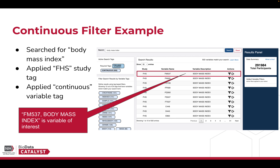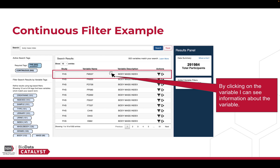Let's apply our first filter — Body Mass Index, which is a continuous filter for the Framingham Heart Study, also known as FHS. As we can see here, we have searched for my term of interest, Body Mass Index. We have also applied the FHS study tag and the continuous tag to narrow down the search results. For more information about finding variables in PICTURE, please view the Basics Finding Variables video. Let's say that the variable we want to filter on is FM537 Body Mass Index.